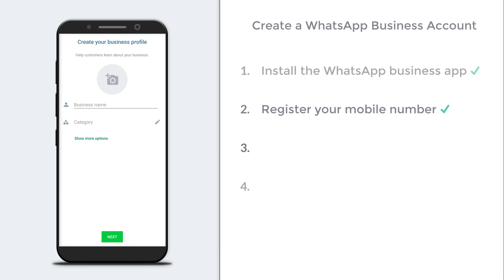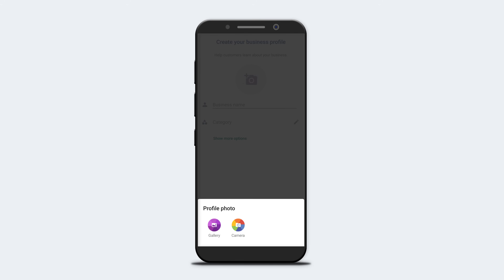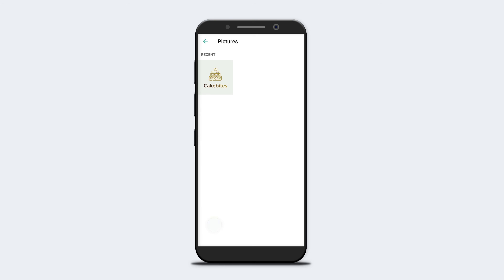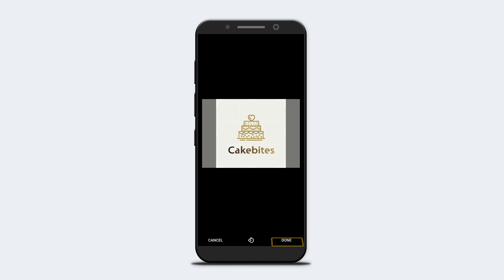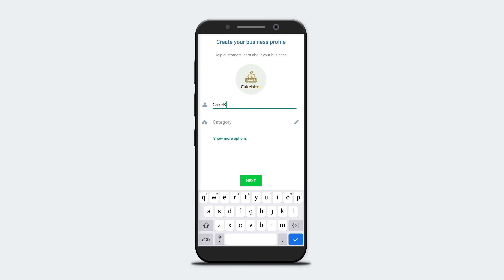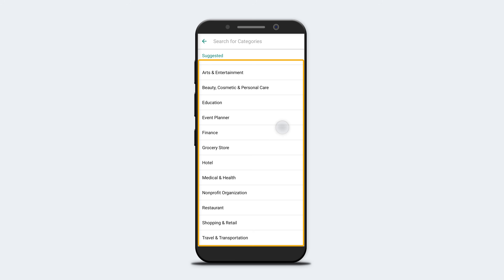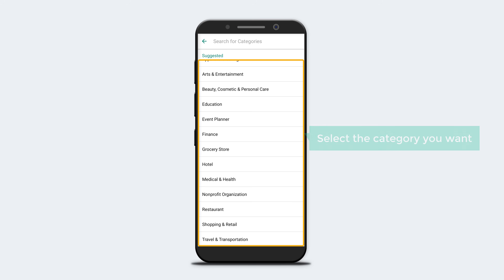So now we have registered our mobile number. Once registered, go to step 3, which is to create your business profile. First, let's add a profile picture — click the image area, select Gallery, choose the image, and click Done. The image has been added. Now enter your business name. I'm going to enter 'Cake Bites.' Then select the category of your business by clicking the category field and choosing from the options.